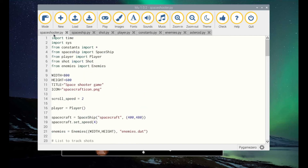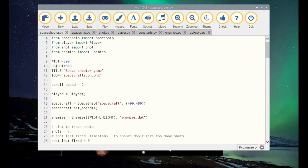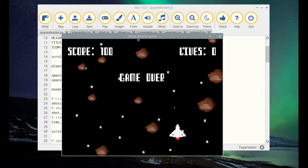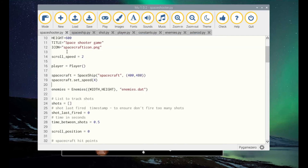Just quickly going through the main program to show you some of the extra features. There are imports of time and sys, but also all of the class files we're using. Width and height — if you've seen any of my videos on Pygame Zero, they all include the width and height to create the screen. I've also added a title, which you can see here — that helps make the game look a bit more polished. And an icon, which will show the icon on the menu bar.